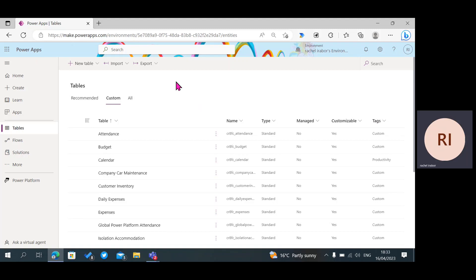Welcome to my YouTube channel. My name is Rachel Abo. I'm a Microsoft Power Platform developer, and today I'm going to be showing you two steps in which you can create a one-to-many relationship in Microsoft Dataverse. Don't forget to like this video and hit the subscribe button.